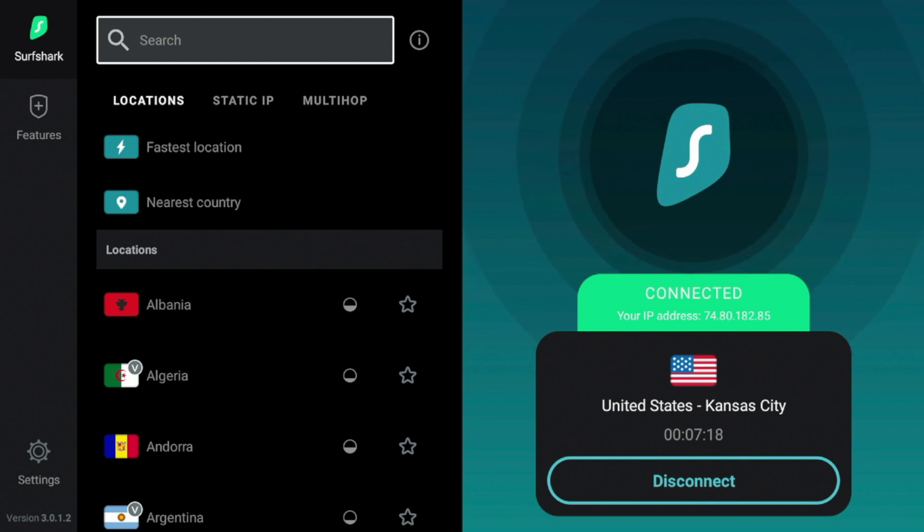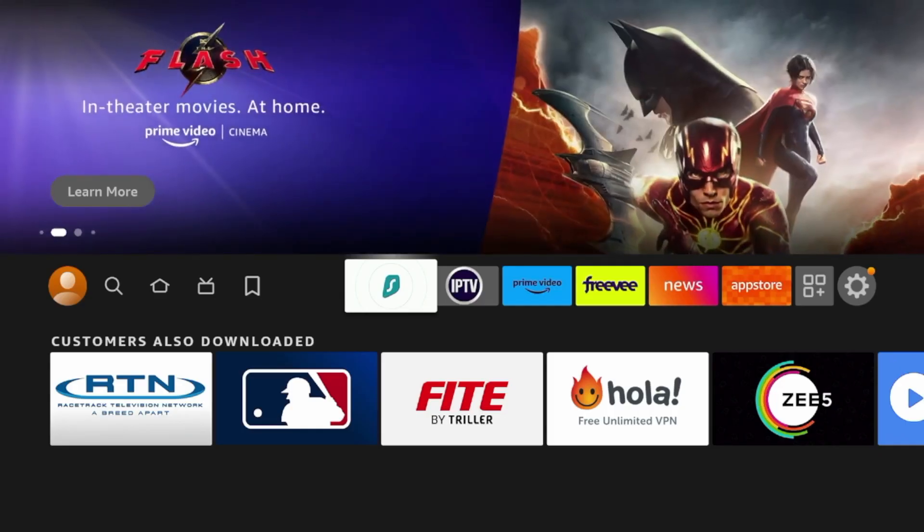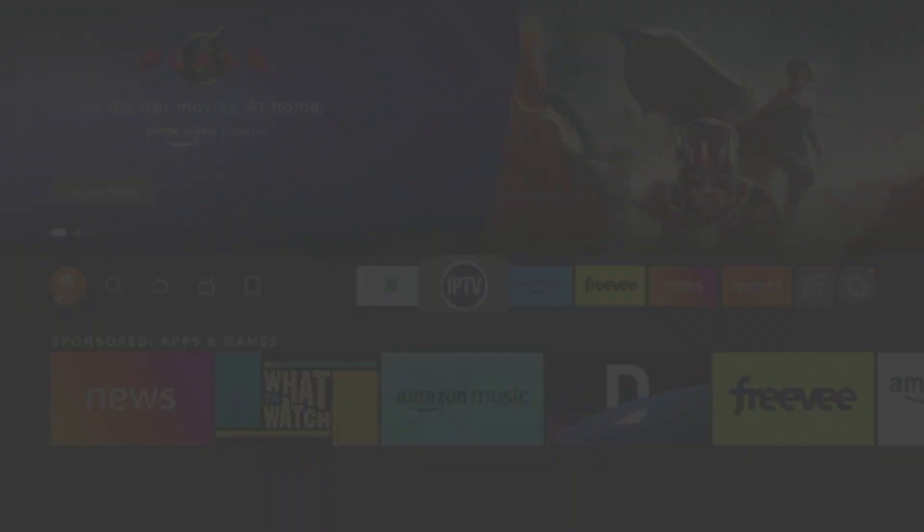Guys, we do have a special discount link below this video that does help support me and this channel. So I would appreciate if you guys check that out. So once I'm connected to Surfshark VPN, I'm going to go ahead and launch GSE Smart IPTV.